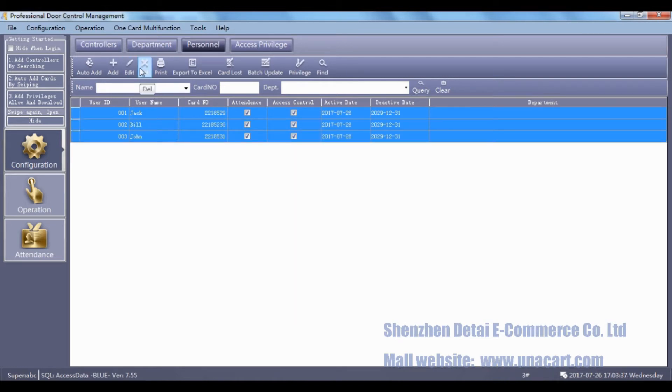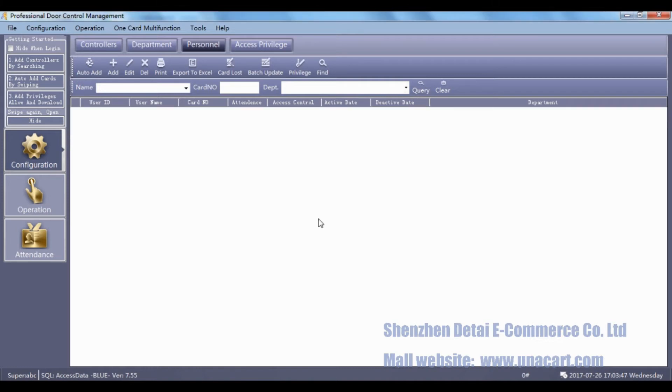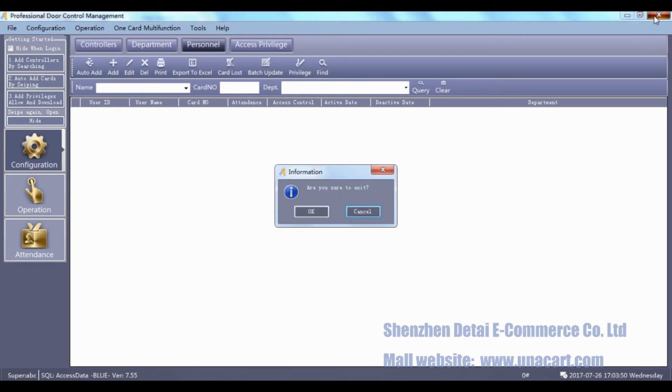Click Delete. Click OK. Then please exit the software, click OK.